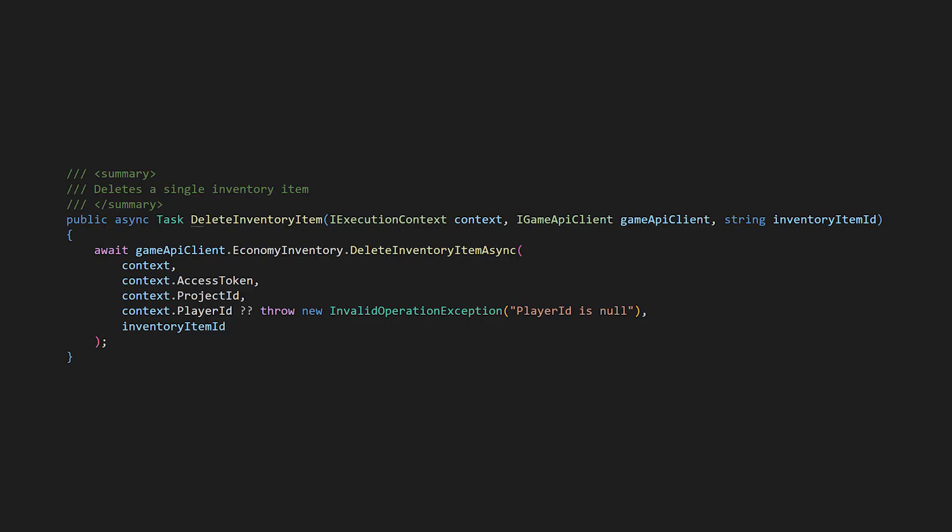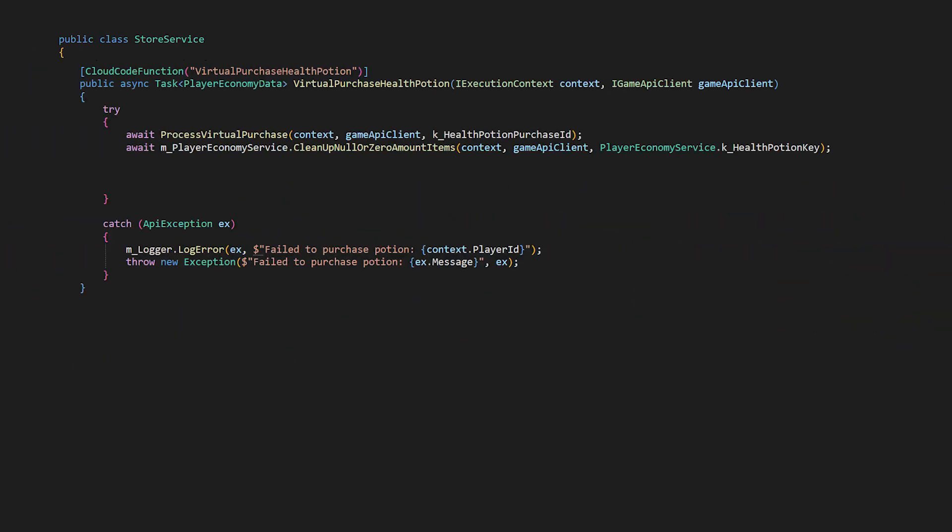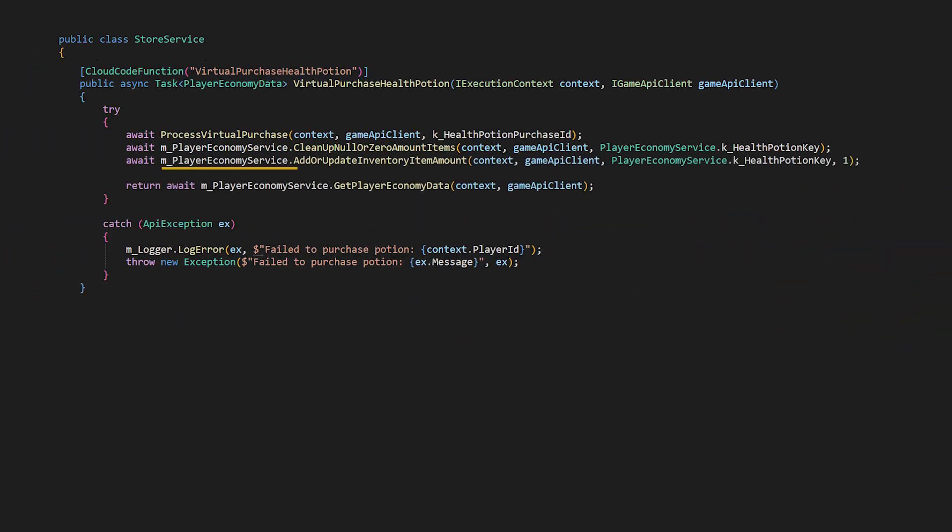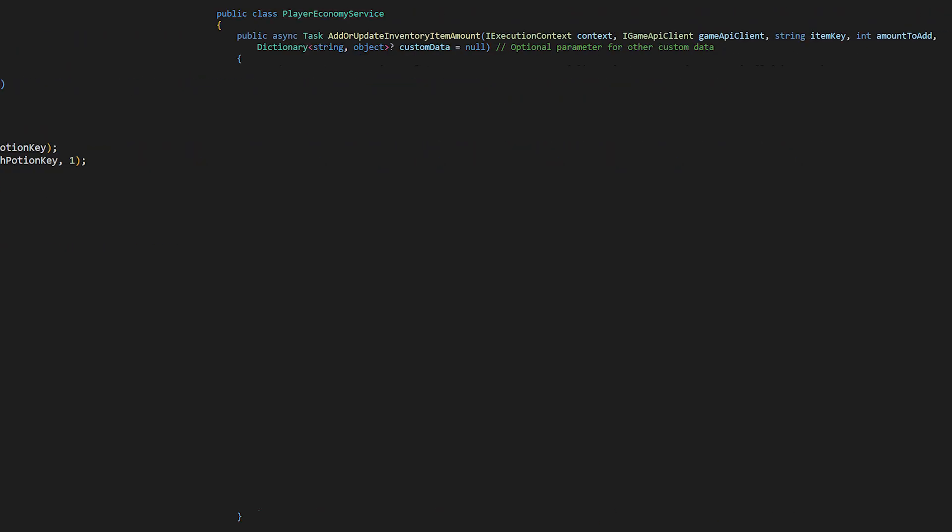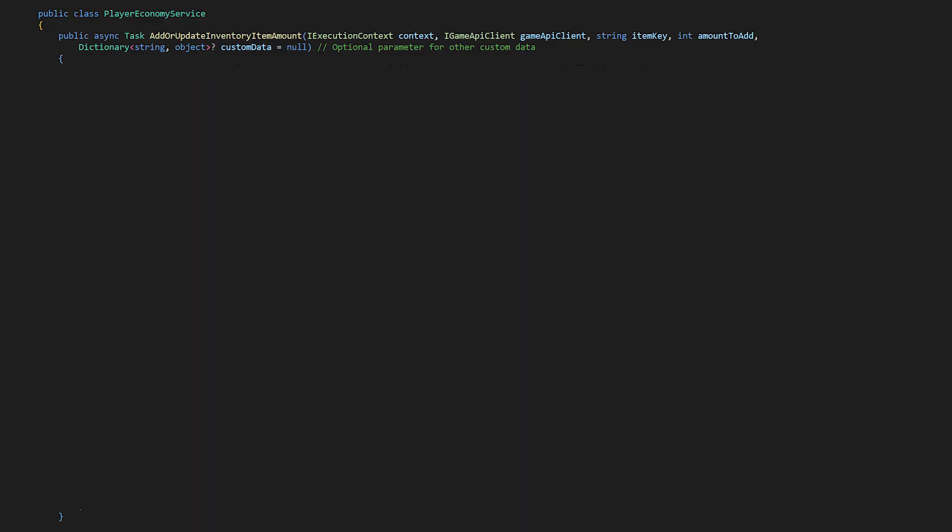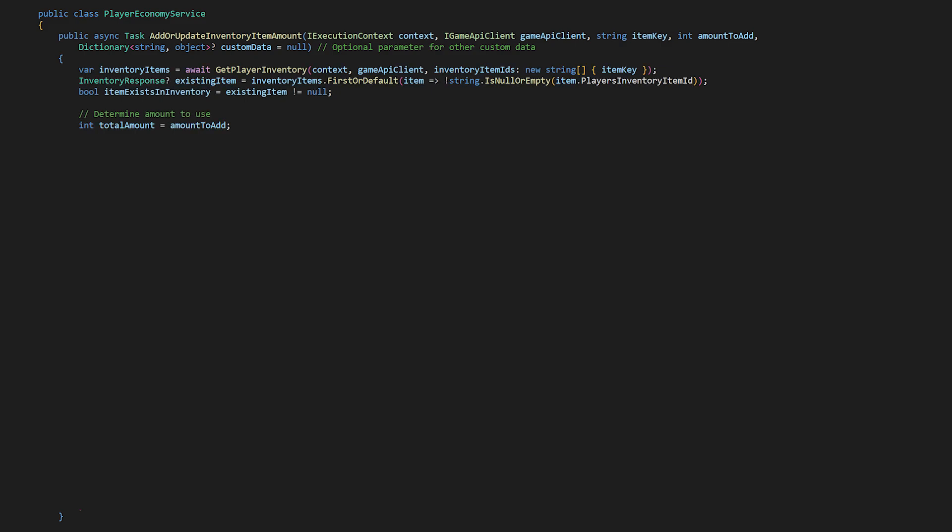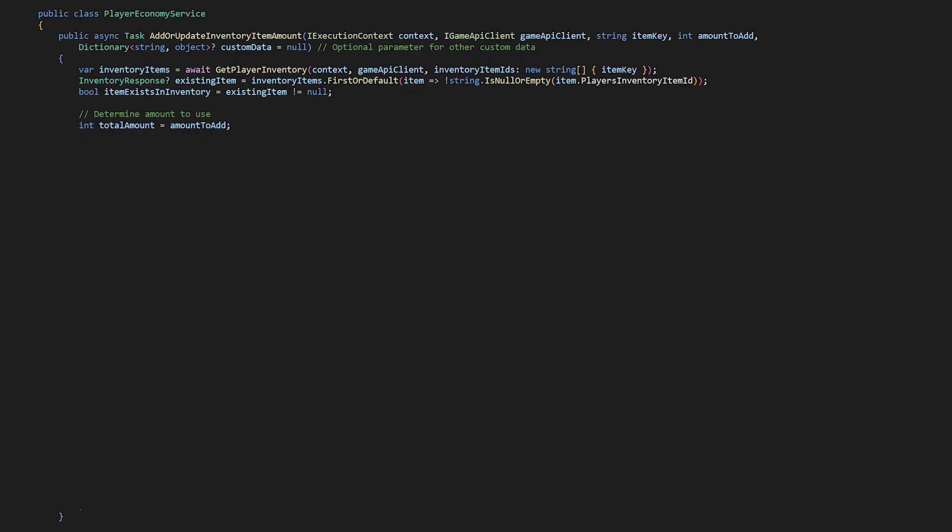After that let's continue with the flow back in the store service. Next we do add or update inventory item amount passing the health potion key and one as the amount. We need this new method because we shouldn't assume that the item exists in the player's inventory. Go back to the economy service class and let's implement add or update item amount. This method will use other methods we wrote in the last video. First we get a list of any inventory items that have the item key.